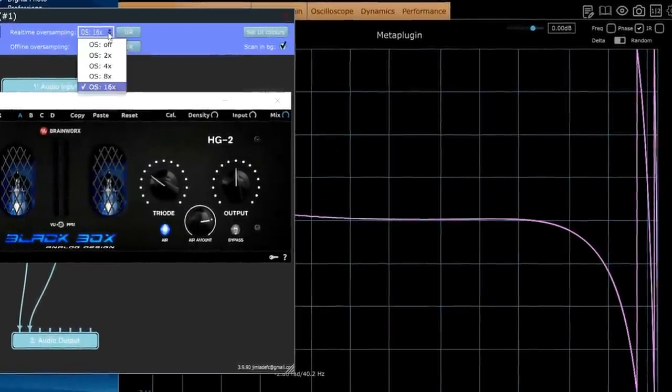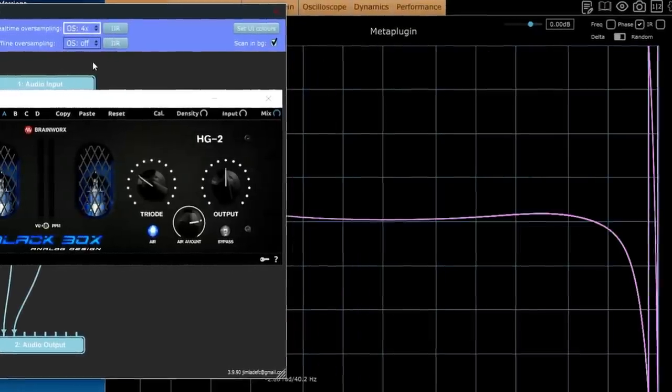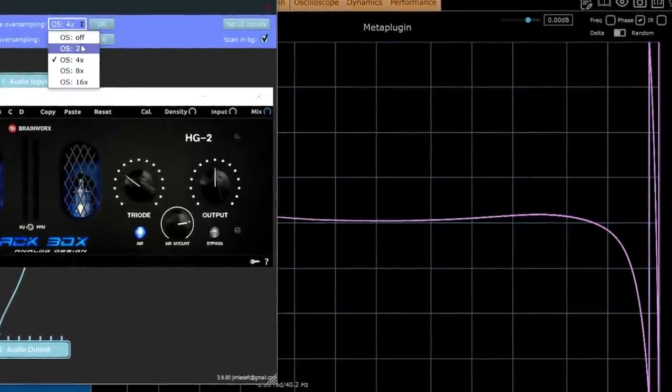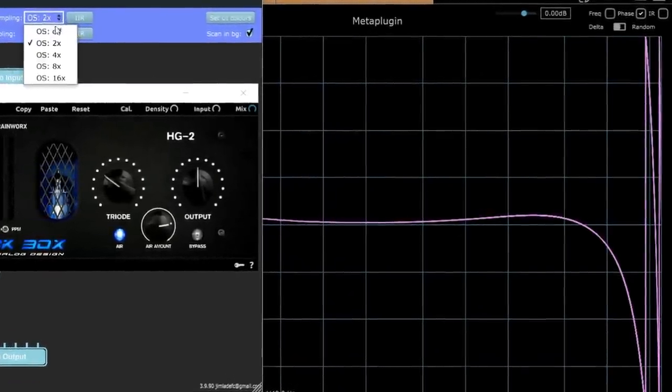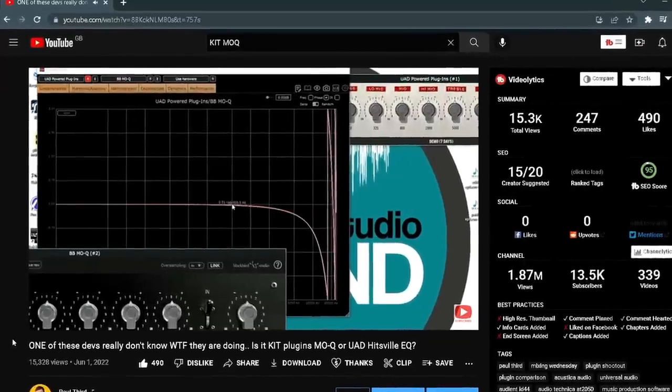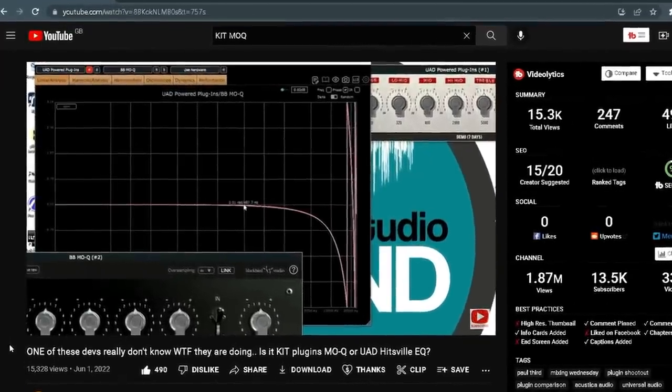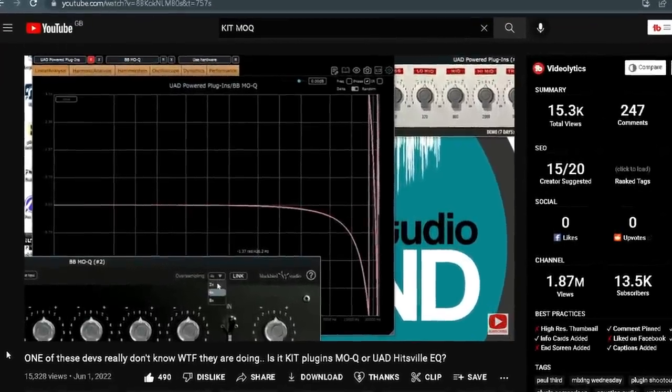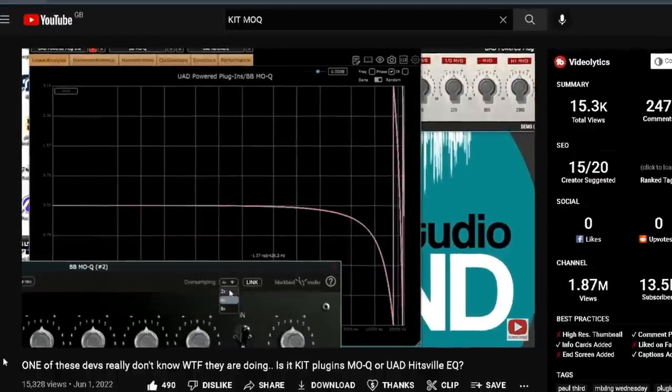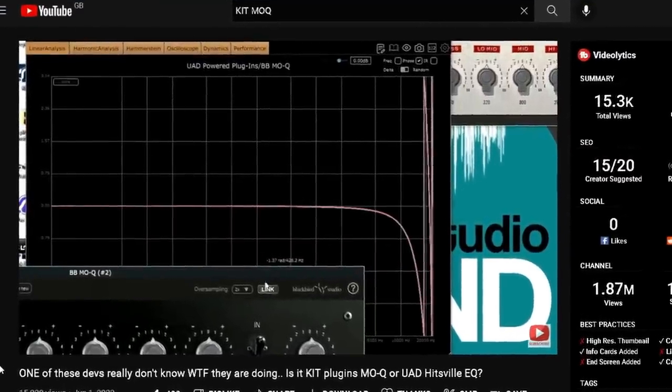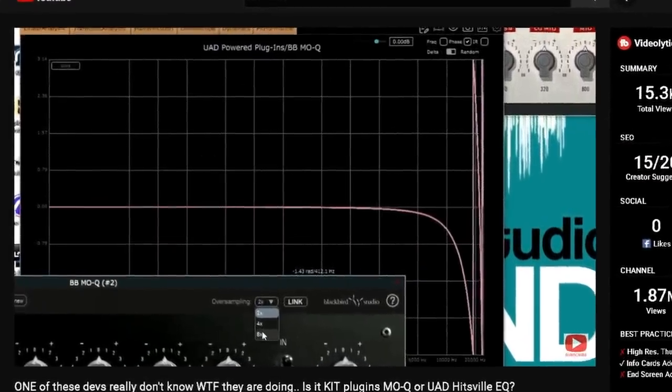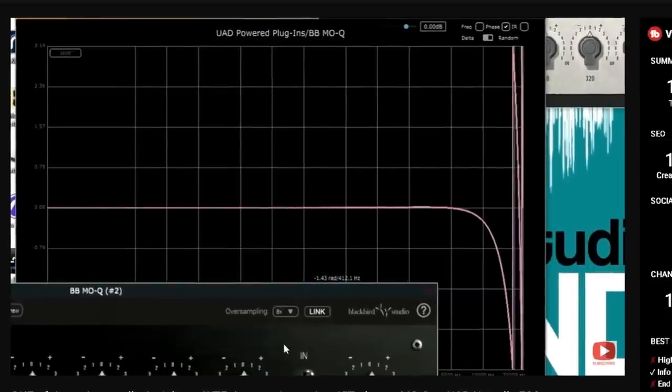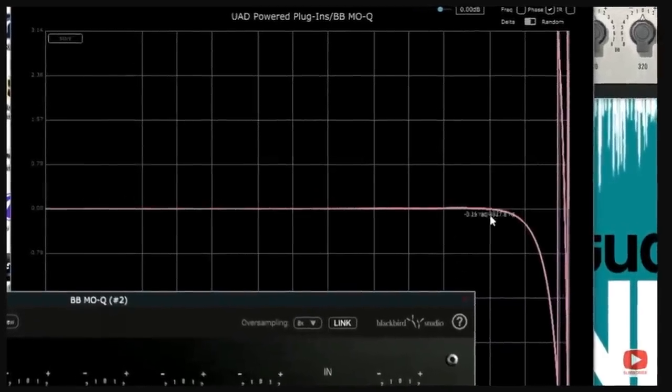So in most analogue emulations and saturation plugins that include oversampling, you'll notice a high end phase shift. This was evident when Kit released their MoQ as they used IIR minimum phase oversampling filters to stop the EQ cramping at 44.1 and 48kHz. And in this case, it was the solution to a problem that in turn created another problem, because it was all a balance of compromise.